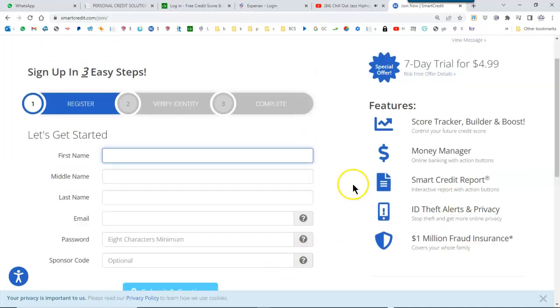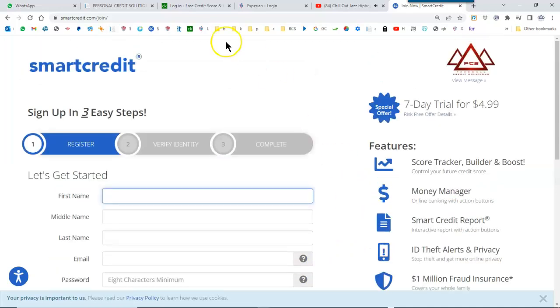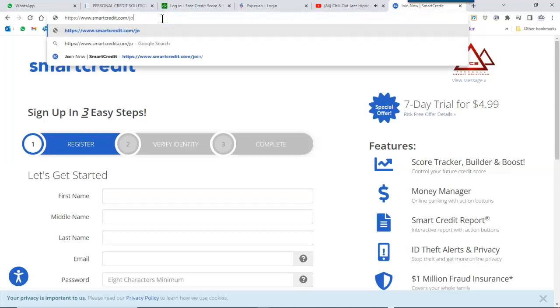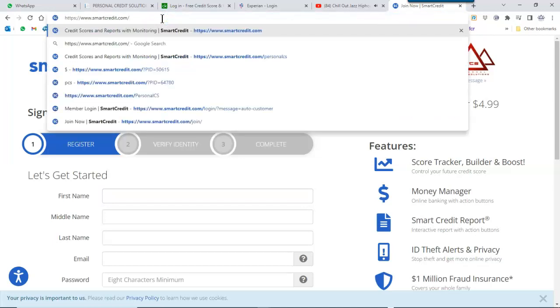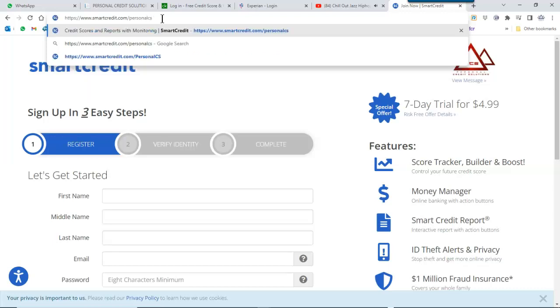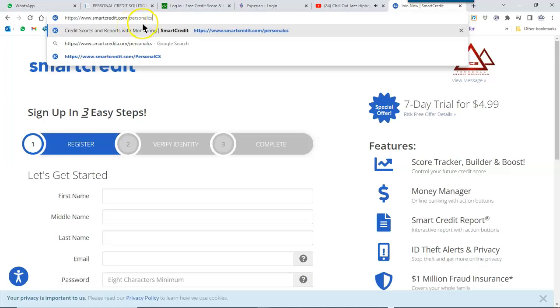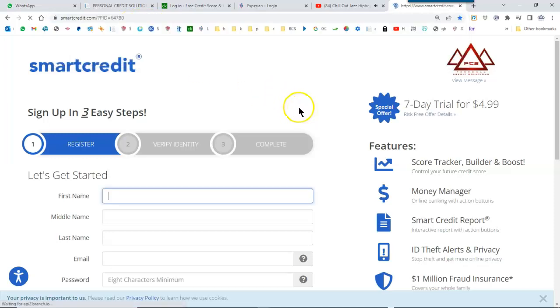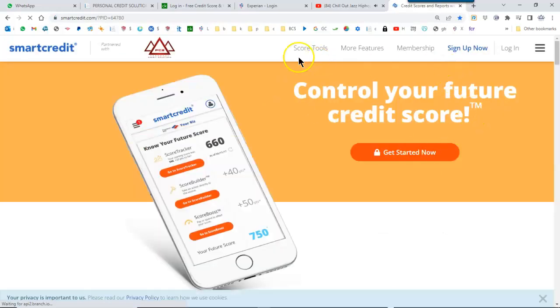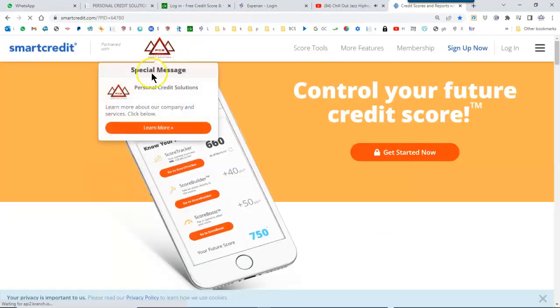That should do it. Please do check the site and get your reports. Anybody who's really working on their credit should have access to all three credit reports. If you need that, this is a good place. As you can see, it's smartcredit.com. You can only get the best discount from our affiliate page, which is personalCS after that.